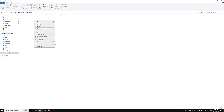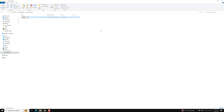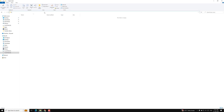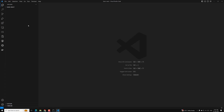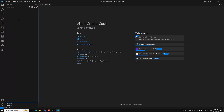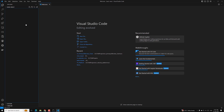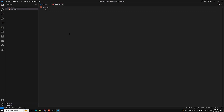This basic React project I will open in Visual Studio Code. I have opened it and this is our basic app — right now we don't have any files. I am creating a new file called index.html.